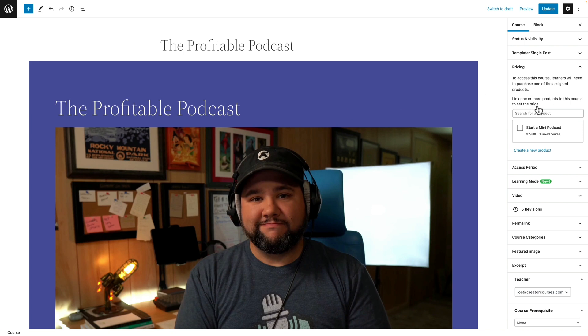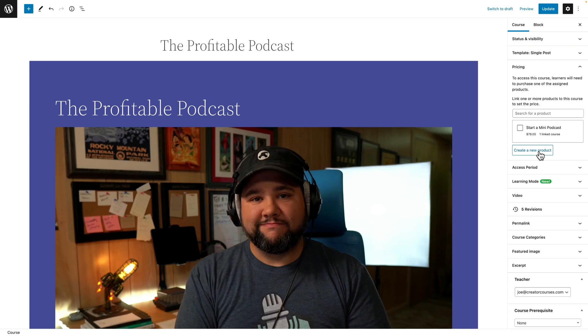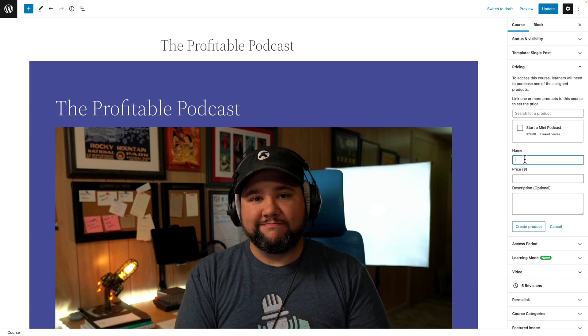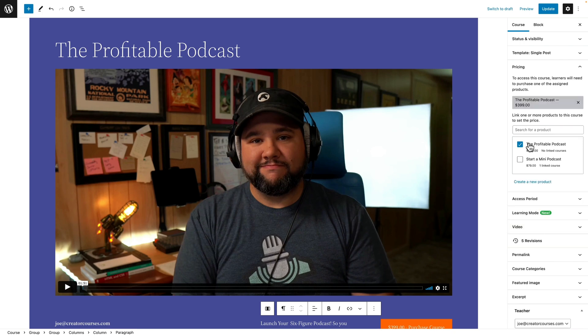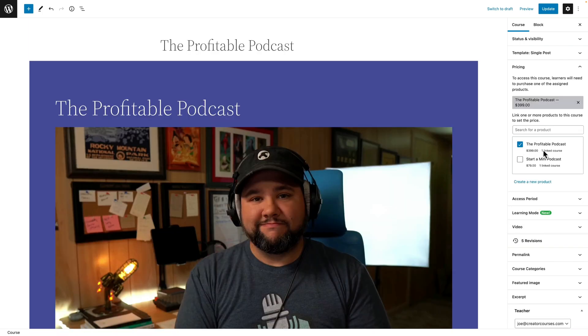OK, so let's get back to my second favorite feature, which is the inline WooCommerce product creation or addition. So in other LMSs that might not be as tightly integrated with WooCommerce, if you want to use WooCommerce, you have to go out and create a product in WooCommerce. But here I can create a new product right in line. So we'll call this the Profitable Podcast. We'll price it at $3.99. We'll add the description that I have here. And then I'll click Create Product.